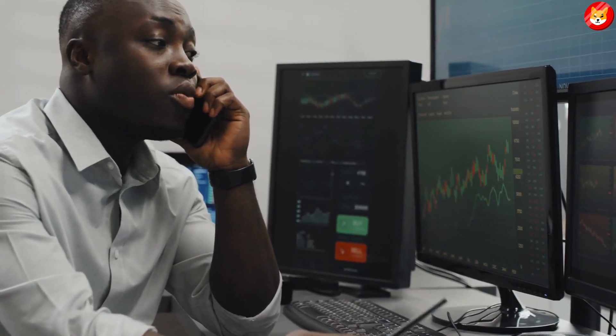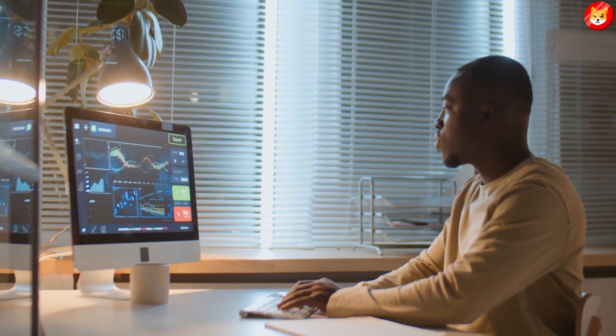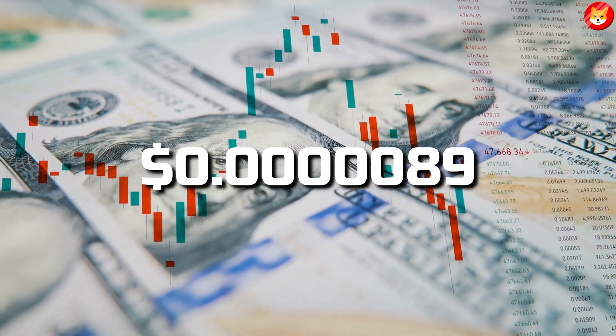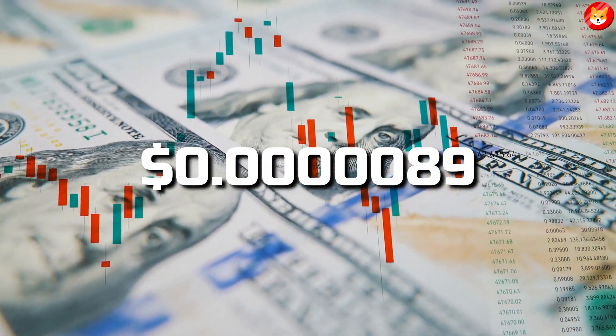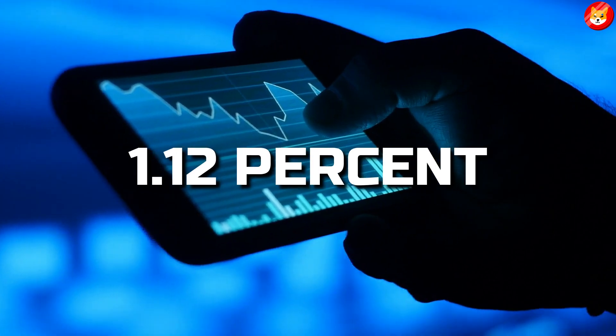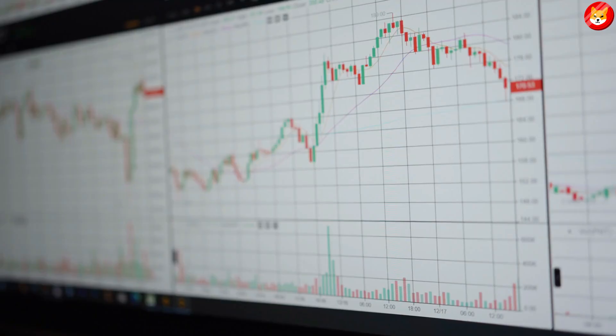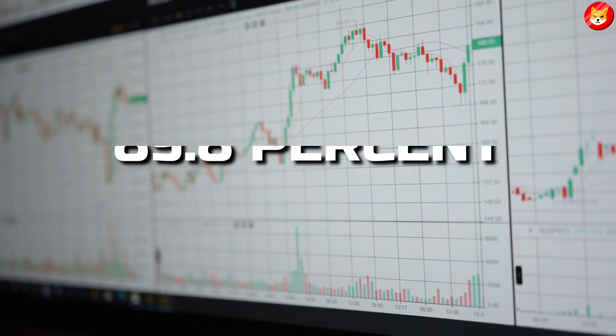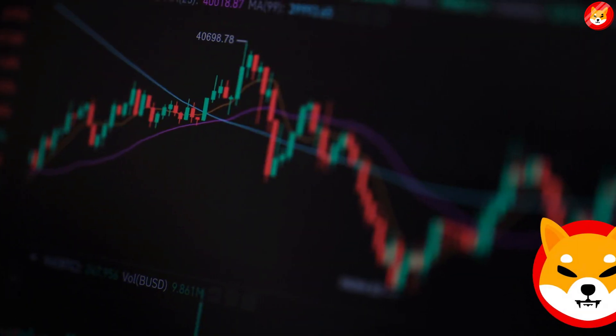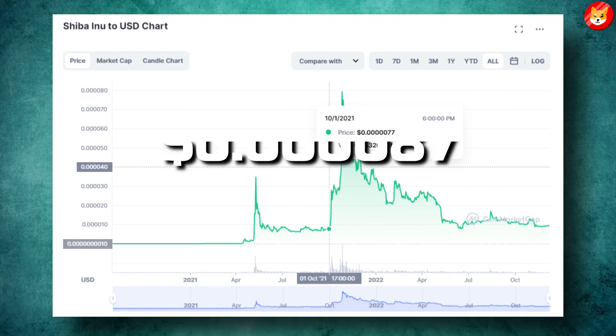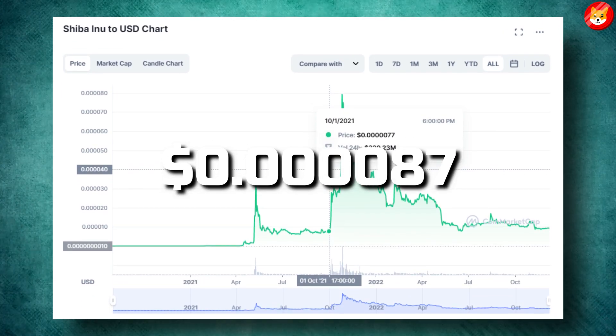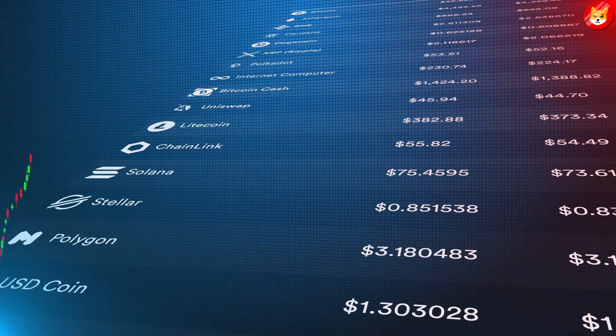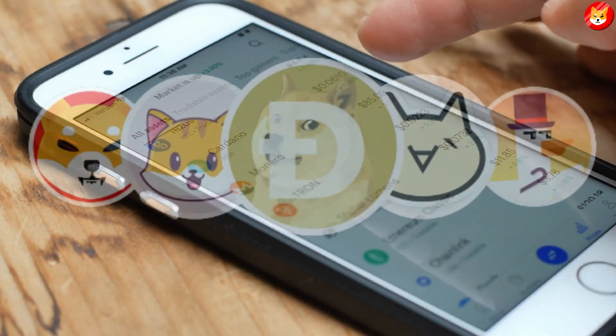According to the latest price data, the meme coin is changing hands at around 0.000089, down 1.12 percent in the last 24 hours. This current price represents an 89.8 percent drawdown from the SHIB all-time high price of 0.000087 dollars in October 2021.